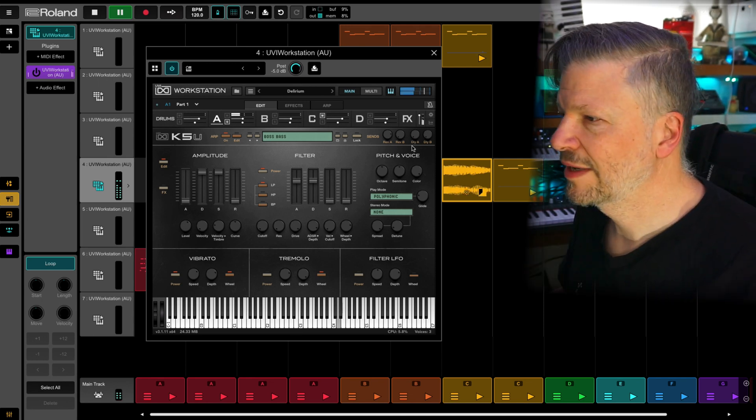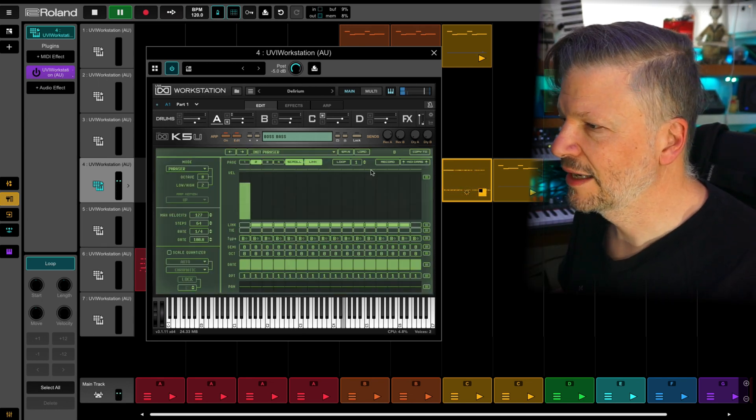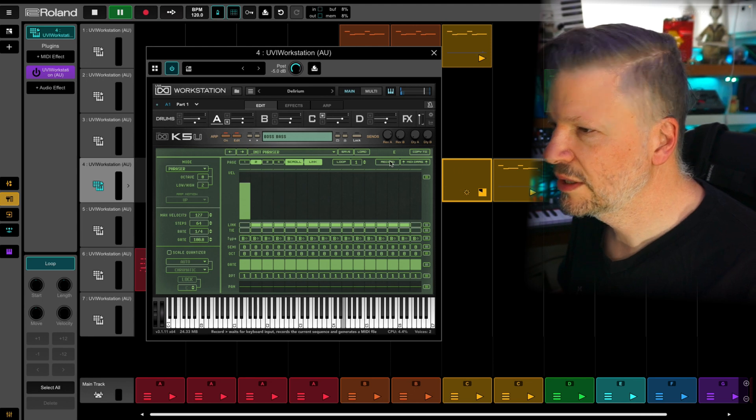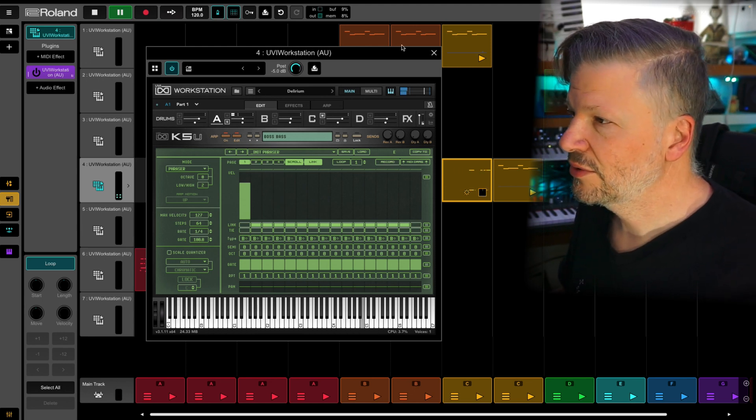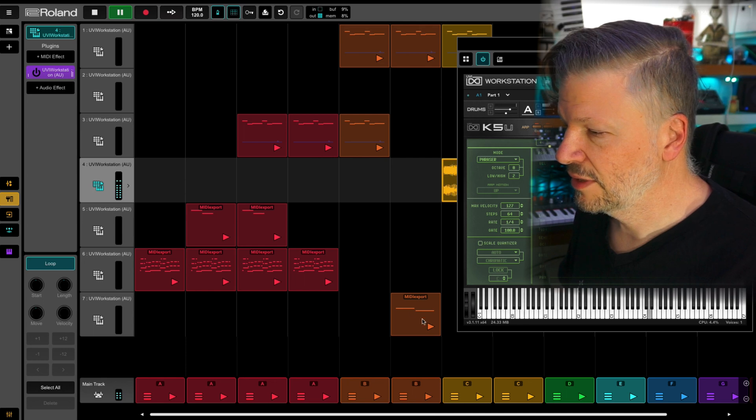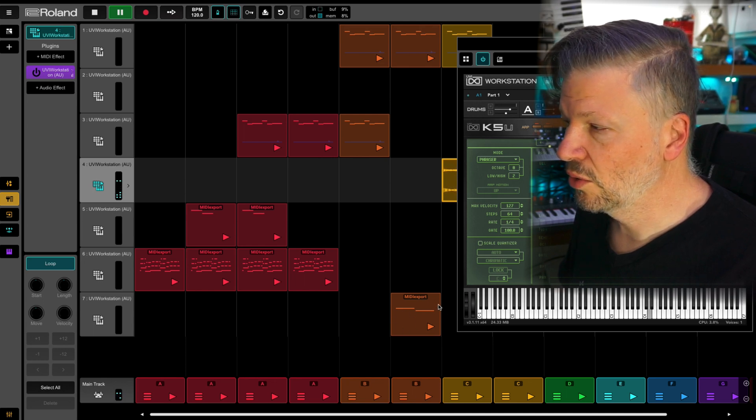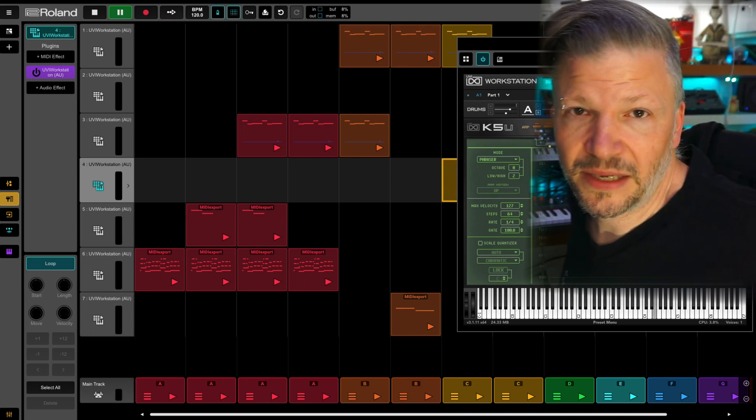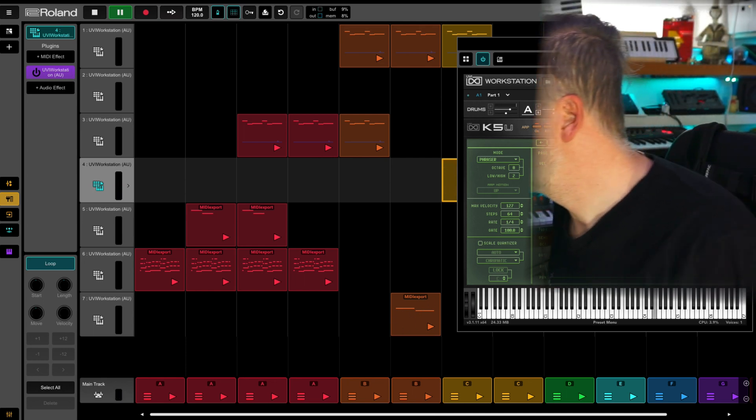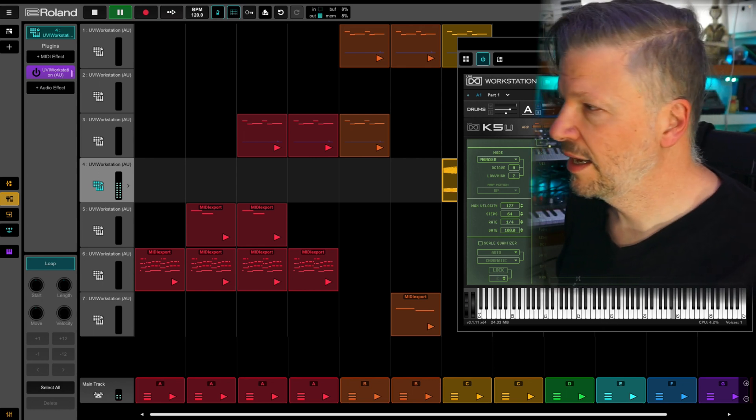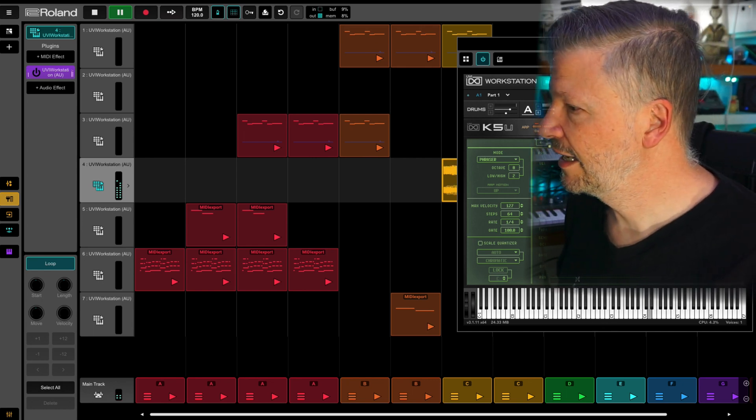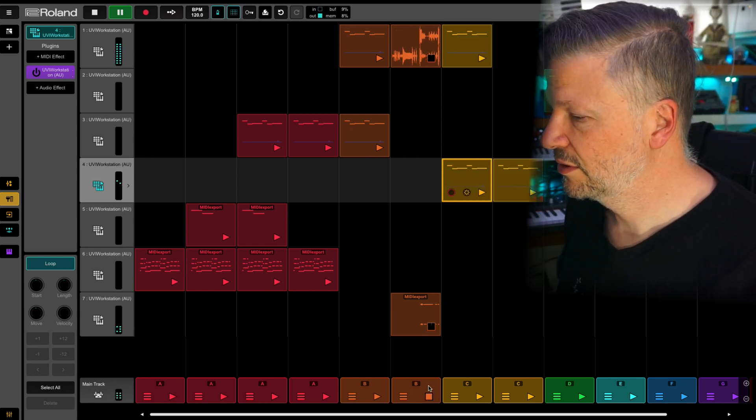So again, I went into the edit. I recorded the phraser and the phraser. I copied it here as in alone. And then I took the same bass, boss bass preset. And I add a separate track just with.